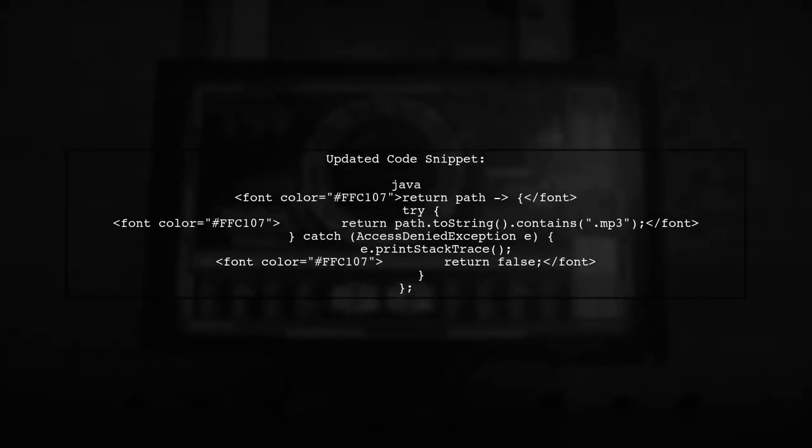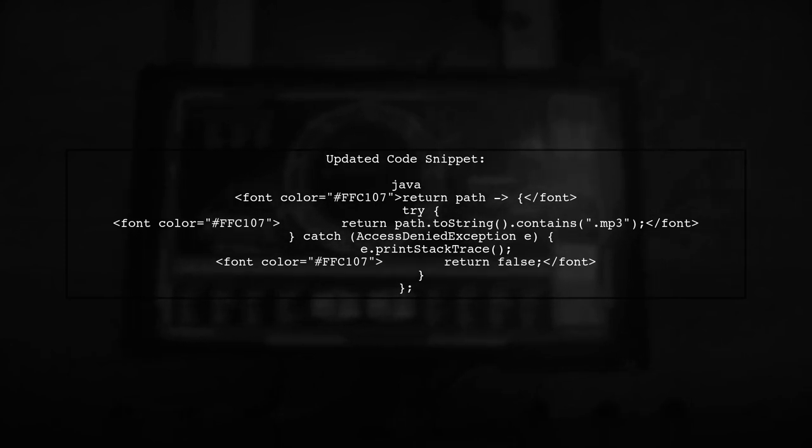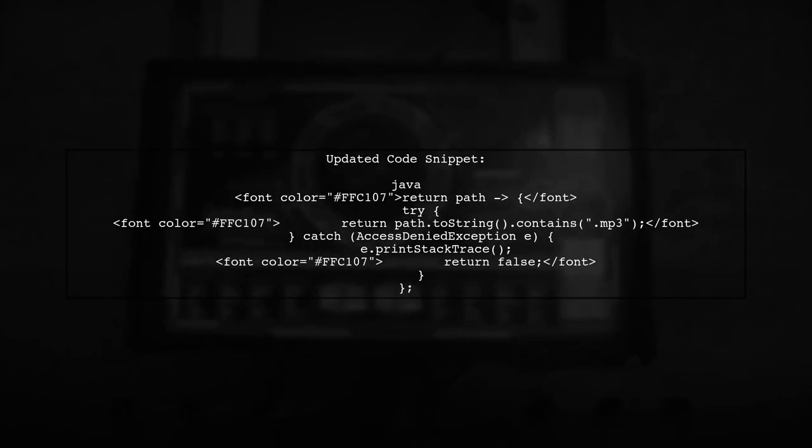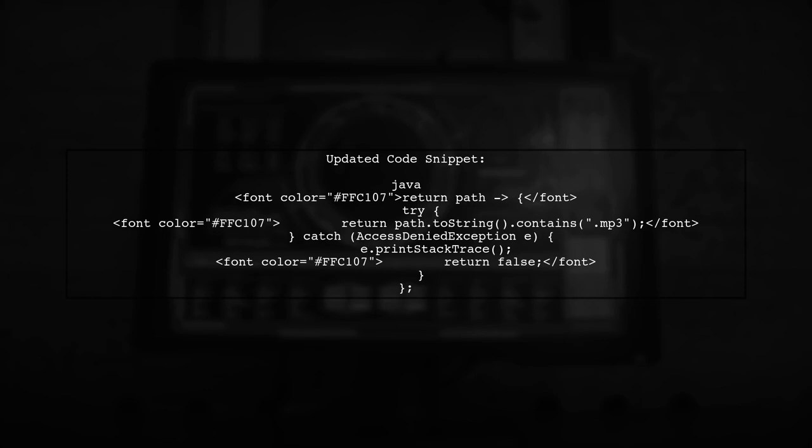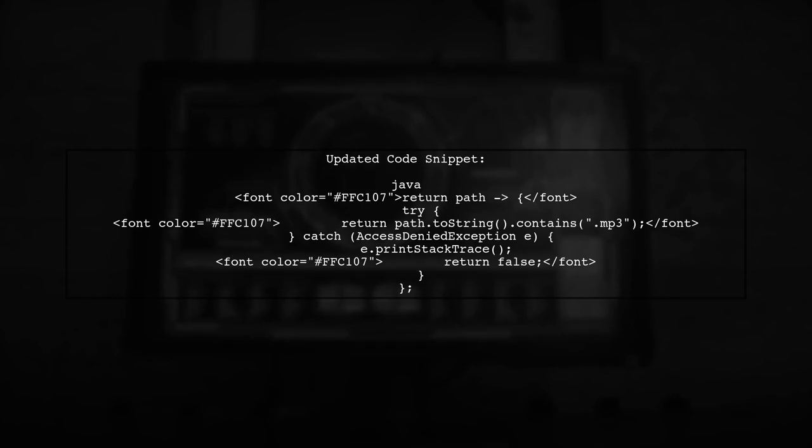Here's how we can implement this. In the filter method, we will wrap the access logic in a try-catch block. If an exception occurs, we will print the stack trace and return false, allowing the stream to continue.